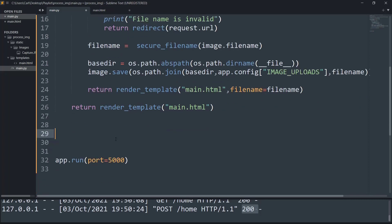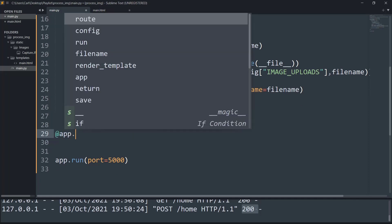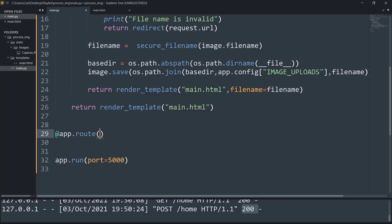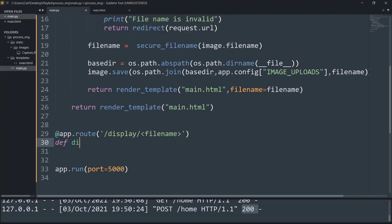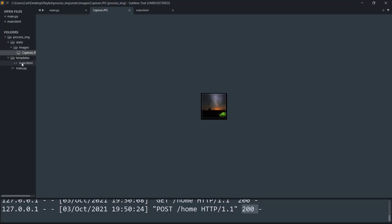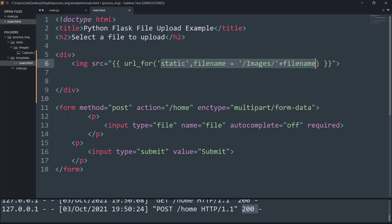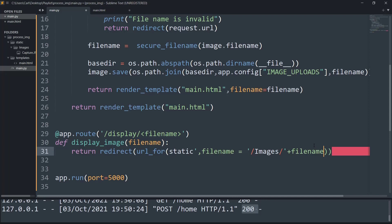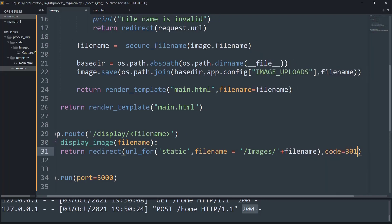We also need to create a route to display the image. Using the decorator app.route with an endpoint of '/display' and an argument for the file name, I'll create a function called display_image. It will return a redirect using url_for pointing to the static file location — the same url_for expression used in the HTML code. A status code of 301 is also provided for security reasons.